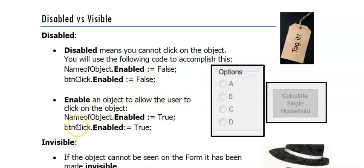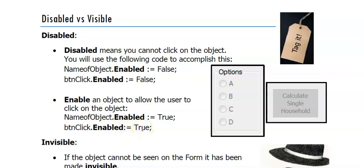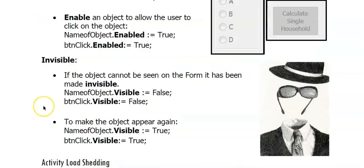When I want to enable it, I use the same property, but this time I'm setting it to true and that will allow my user then to click on it again. We can also make objects invisible and visible.